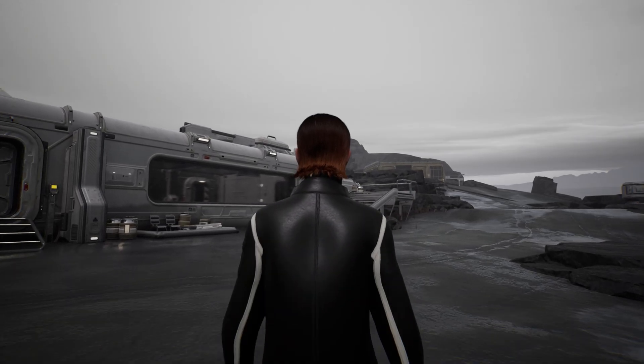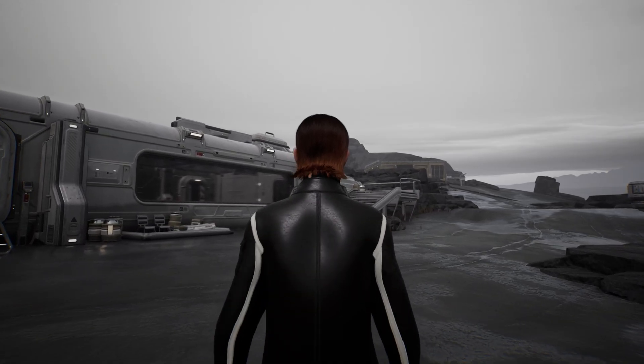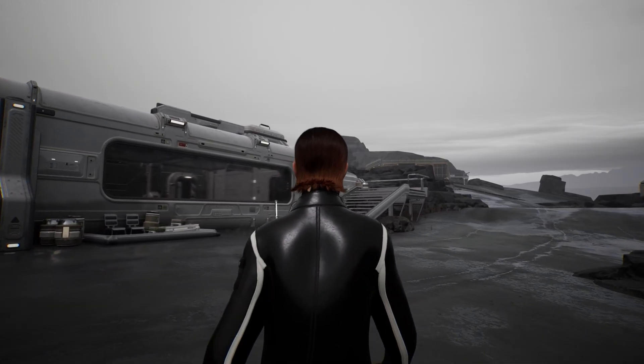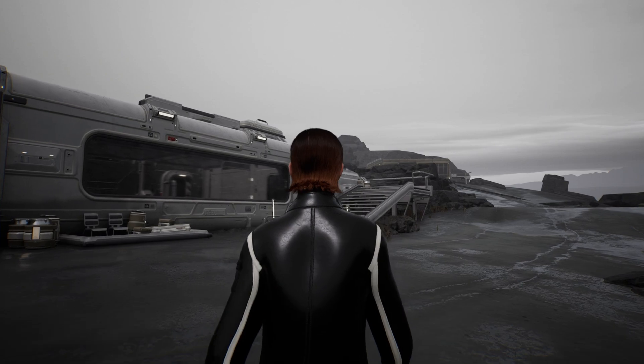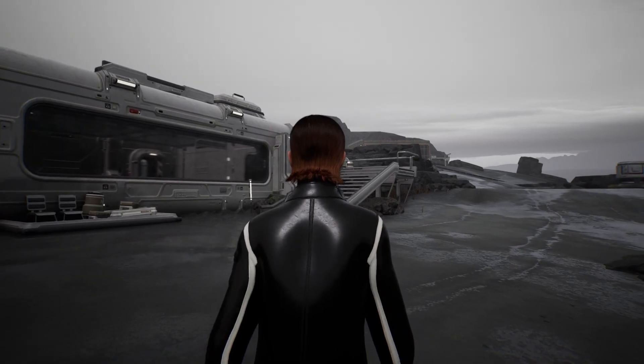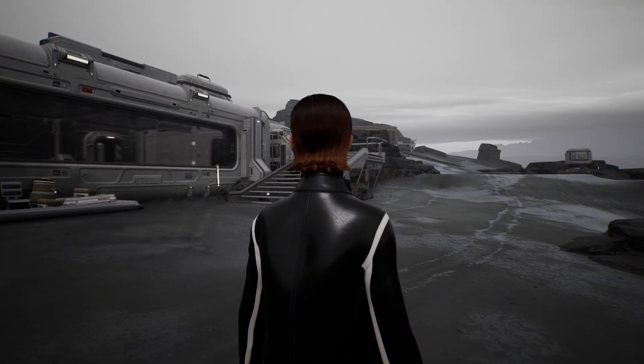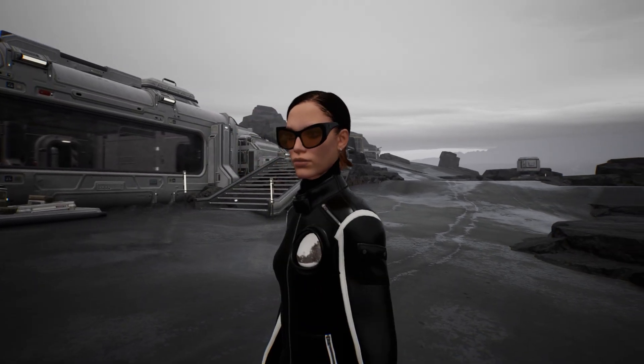Hey guys, welcome back to my MetaHuman Unreal Engine series. Today I'll show you how to turn your MetaHuman into a playable character in Unreal Engine.